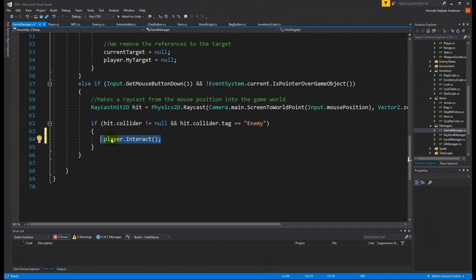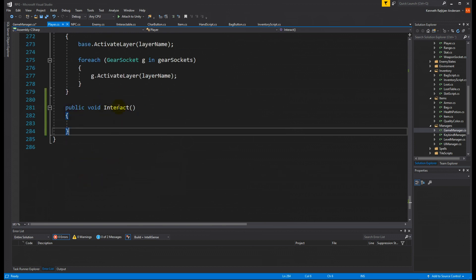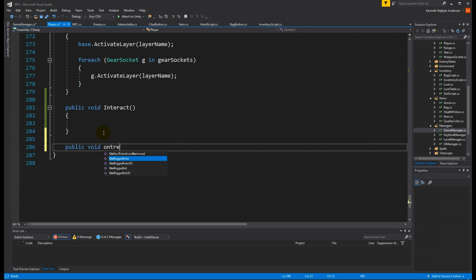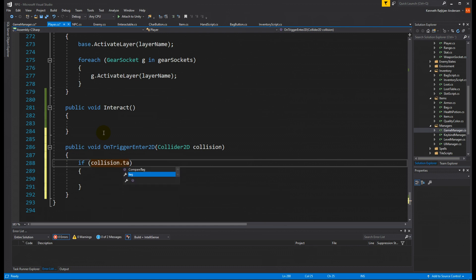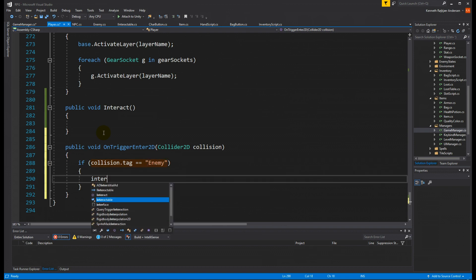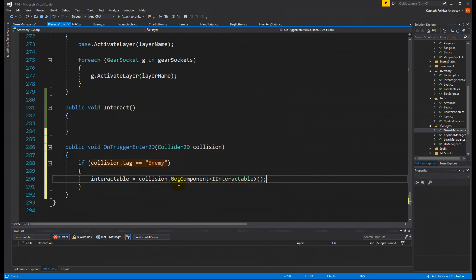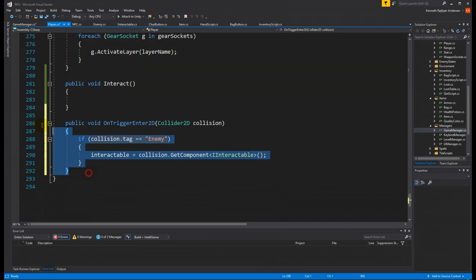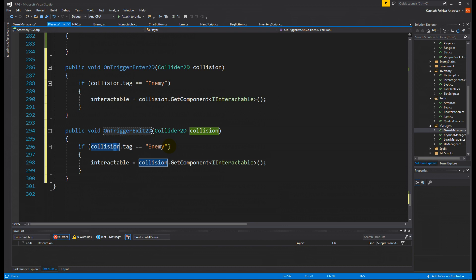In the Player script we write two trigger functions. In OnTriggerEnter2D, if the tag is 'Enemy', we set interactable equal to collision.GetComponent<IInteractable>(). So when we collide with an enemy that has the enemy tag, we assign the interactable reference.